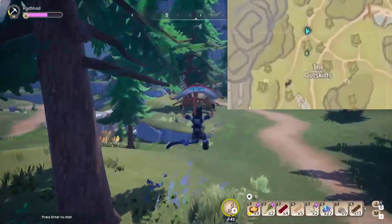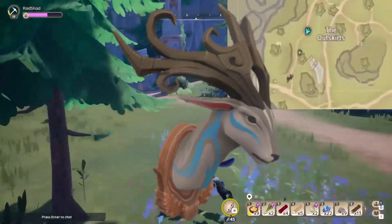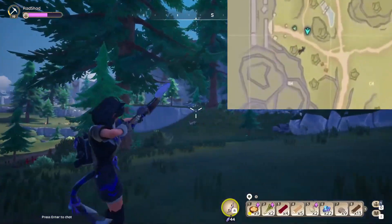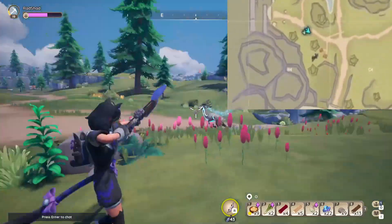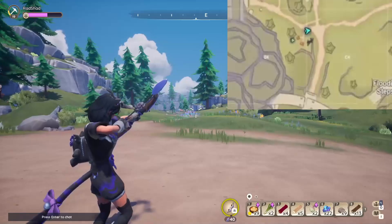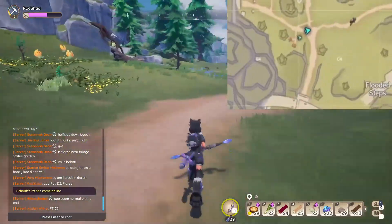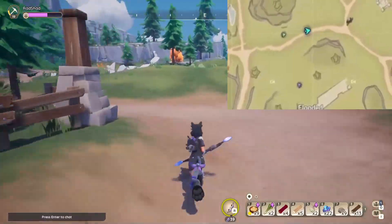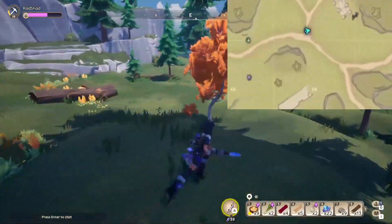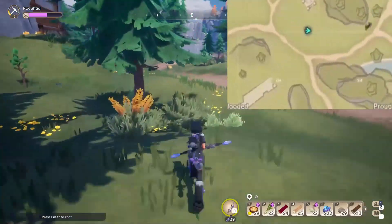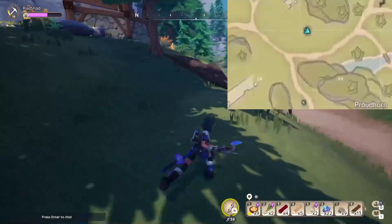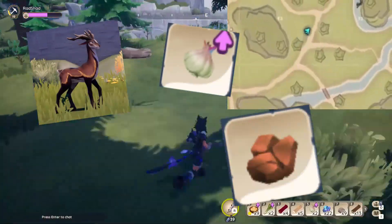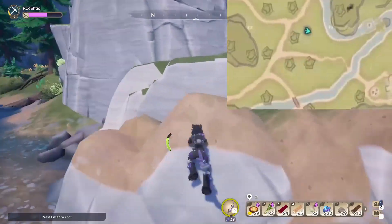I cannot stress enough how important the interactive map is for keeping track of those pesky animals that like to disappear on you. This proud horn hunt took me all the way across the map, but because I had the interactive map I was actually able to follow her, keep track of her, and finish the hunt. This shows how valuable a tool the interactive map is for hunting, foraging, mining ore, and even lumberjacking.